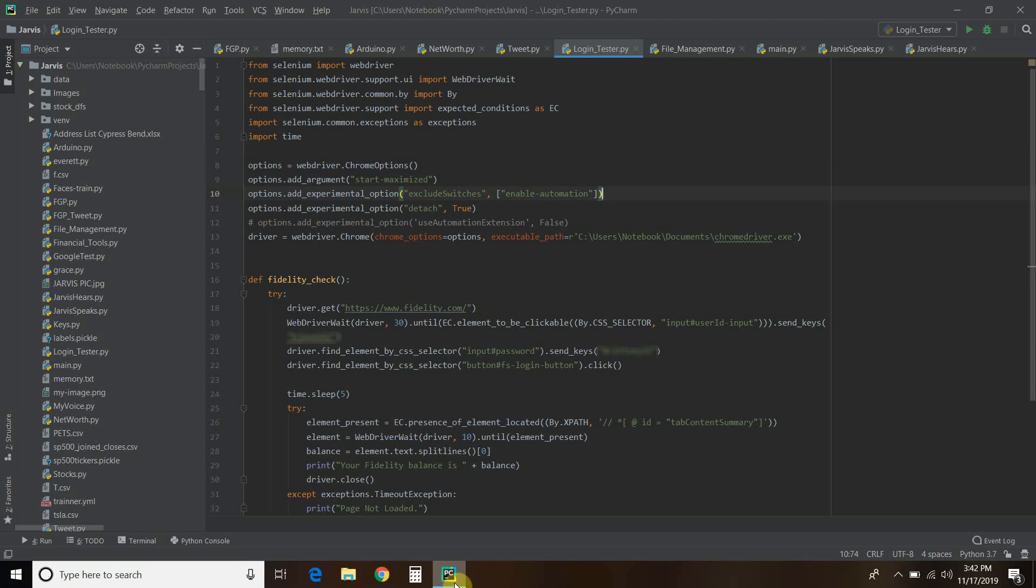Hello world, welcome to the 24th video on my channel and the fifth video in my Python for Finance playlist. Please remember to subscribe to my channel to watch me build my own Jarvis-like digital assistant called Chain.